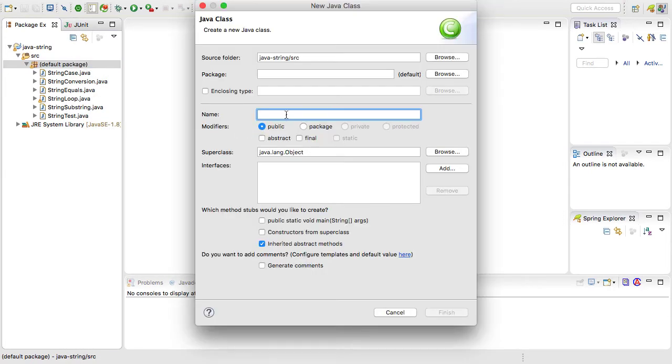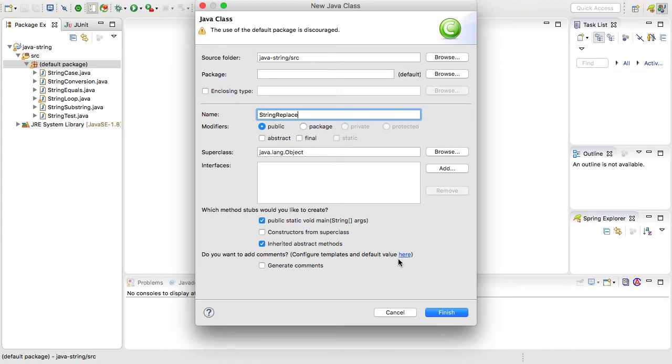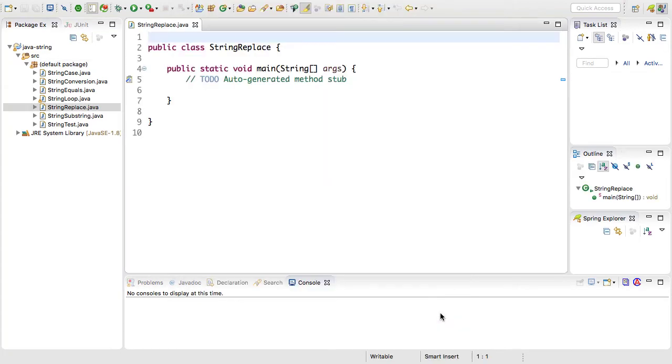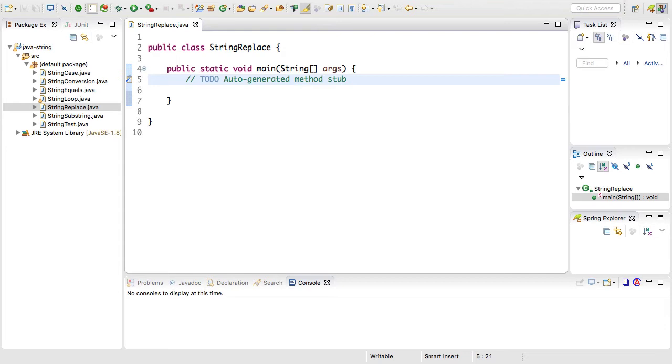The name I'm going to give it is called string replace. I want to check the public static void main checkbox and then click finish. And we now have a new Java application class that we can run. Go ahead and remove this comment.